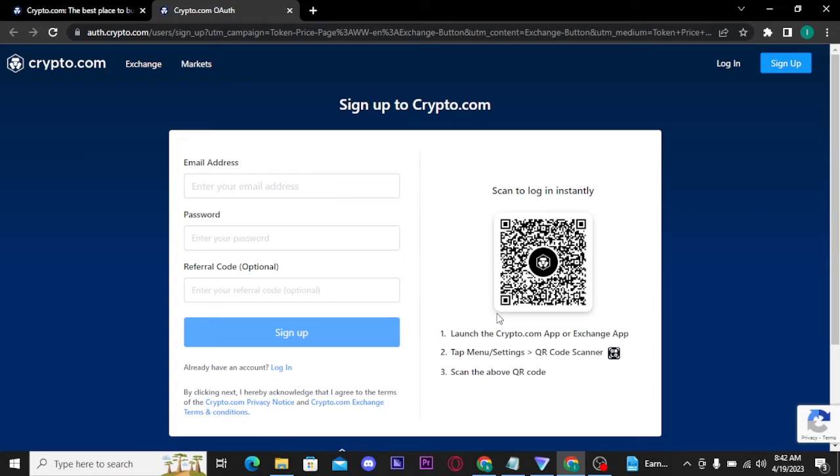If you don't have your crypto account yet, you can type in email address, password, and follow on-screen prompts to create your crypto.com wallet.